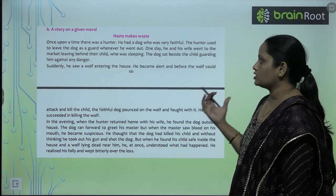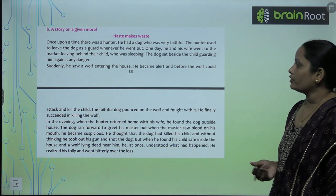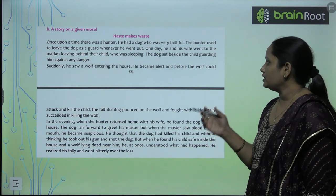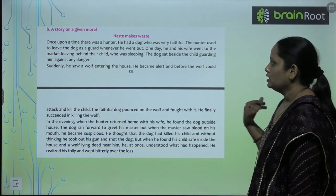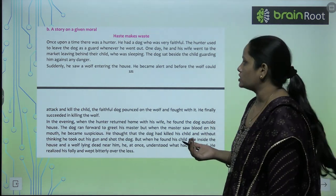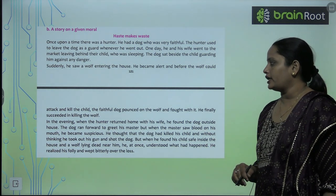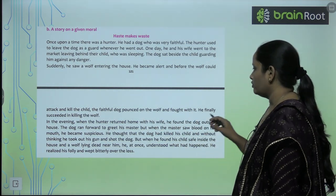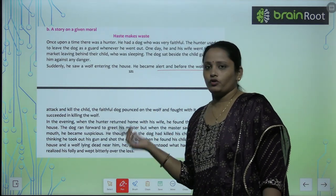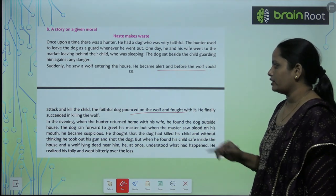Here is a story based on a given moral: 'Haste makes waste.' It is the story of a hunter who had a very faithful dog. He used to leave his dog as a guard whenever he went out. One day he and his wife went to the market, leaving behind his child. The dog sat and guarded the child against any danger. Suddenly, a wolf entered the house and the faithful dog pounced over the wolf and fought it, finally succeeding in killing the wolf.